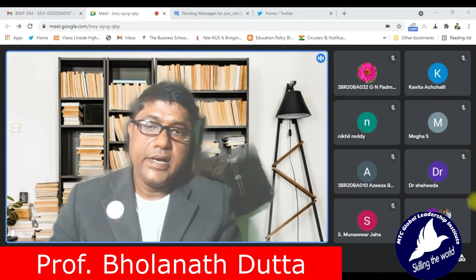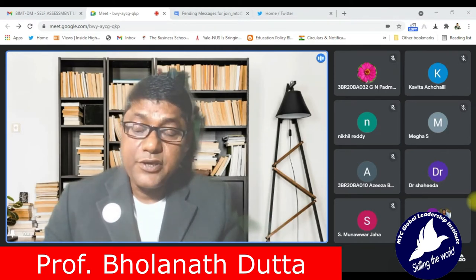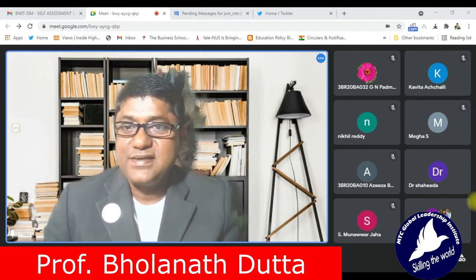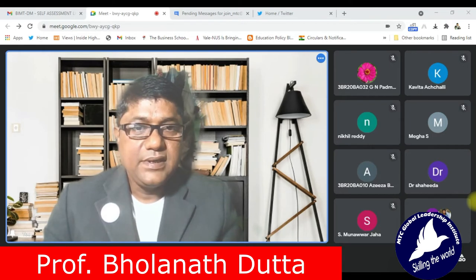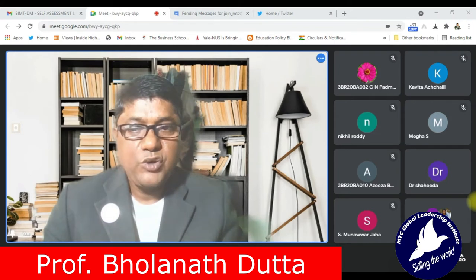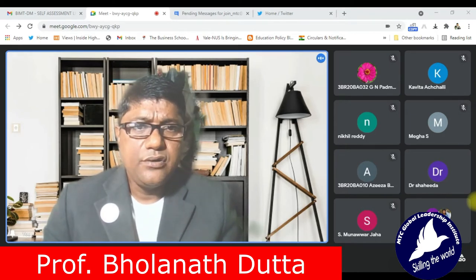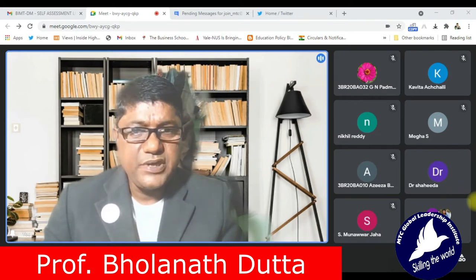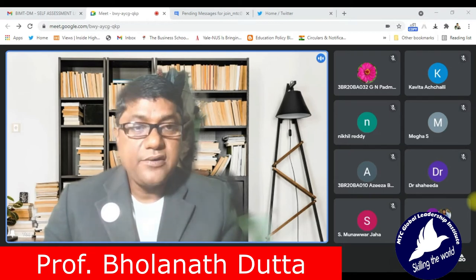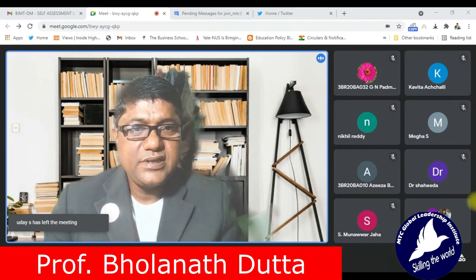Good afternoon to all of you. Welcome to the sixth and final day of our digital marketing certification program. Thank you for your persistence and perseverance in being here for all these days and actively participating in the program, the assessment, and the question paper. You can submit your answers through email in the next two days. It's been a wonderful experience interacting with you.